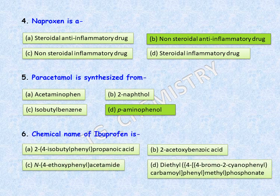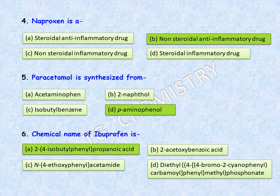Next question: what is the chemical name of ibuprofen? Ibuprofen is an aromatic carboxylic acid having an isobutyl substituent. Option A: 2-(4-isobutylphenyl)propanoic acid. Option B: 2-acetoxybenzoic acid. Option C: N-(4-ethoxyphenyl)acetamide. Option D: ethyl-4-(4-bromo-2-cyanophenyl)carbamoyl-phenyl-methyl-phosphonate. Since ibuprofen contains an isobutyl group in the molecular structure, option A is the correct answer.